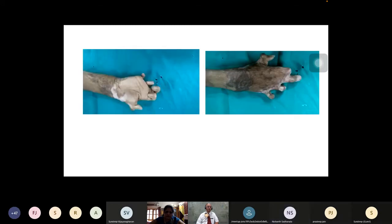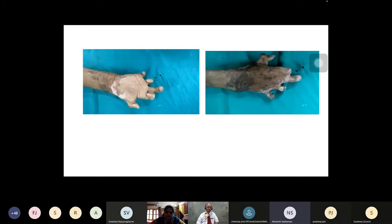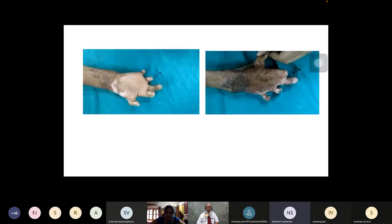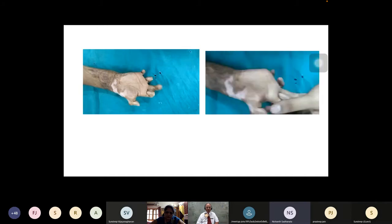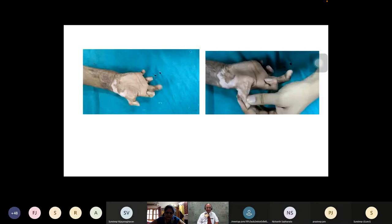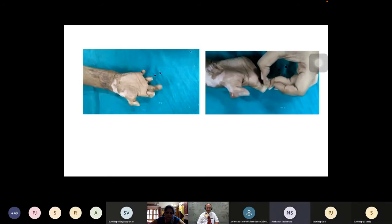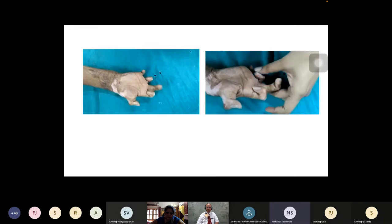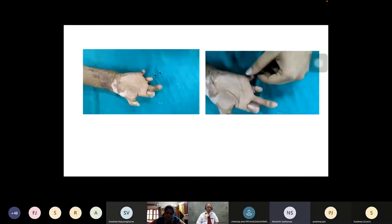Active MCP joint flexion and PIP joint flexion are present in the middle finger and limited in the other four fingers. Some active ranges are not possible. Passive IP extension of the thumb is possible, and MCP joint flexion is possible but greater than the active ranges. Passive ranges are complete in the middle finger PIP joint; passive extension of the PIP joint is limited in the other four fingers.